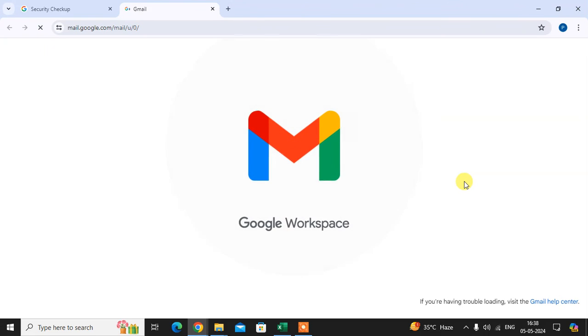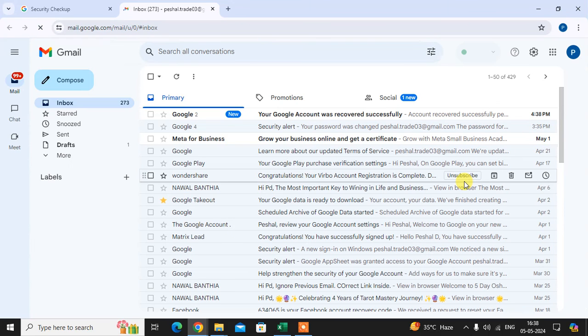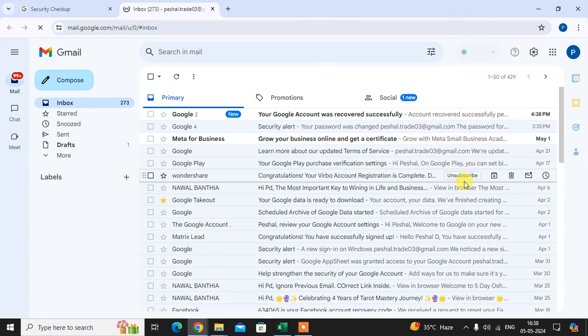The passkey option is now available in Gmail accounts. If you want to see how to set up a passkey in your Gmail account, you can see my next video. Thank you so much. If you like this, please subscribe to my channel. Thank you